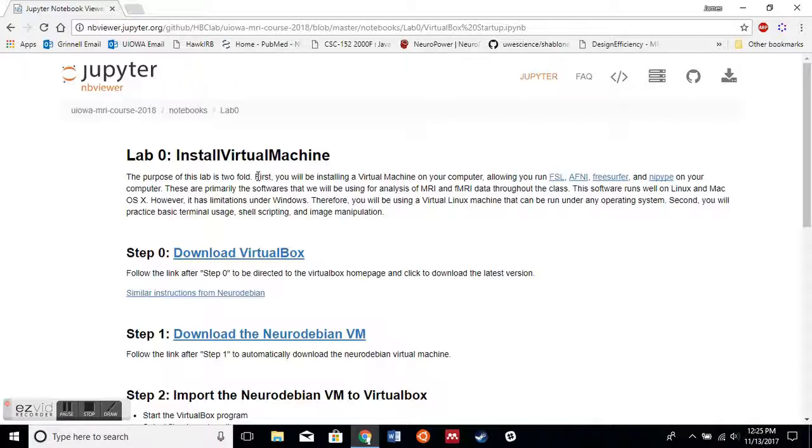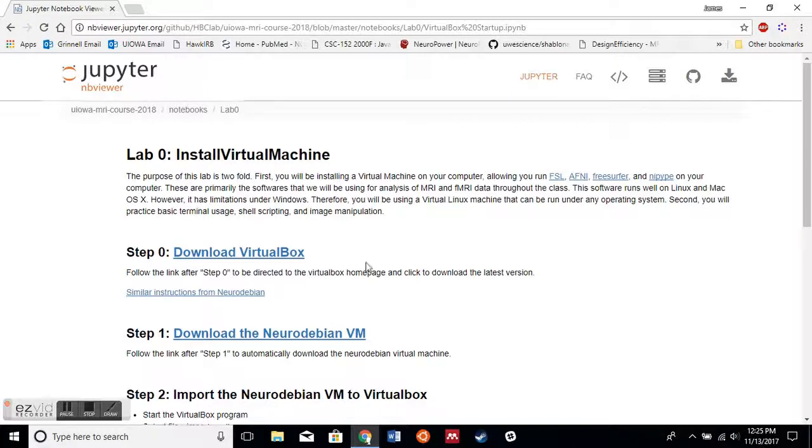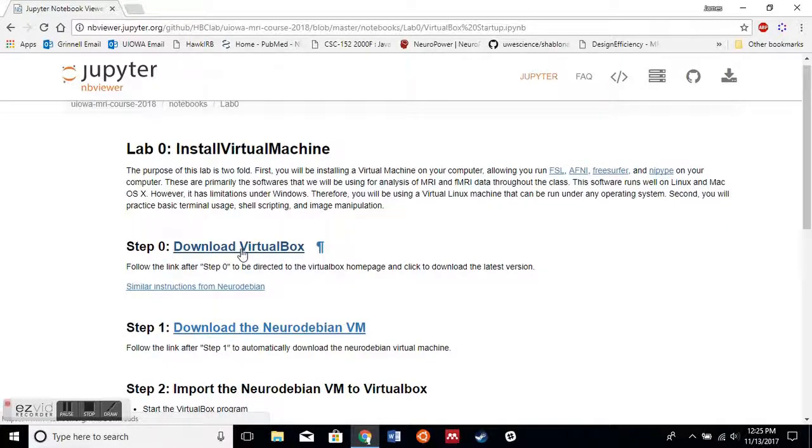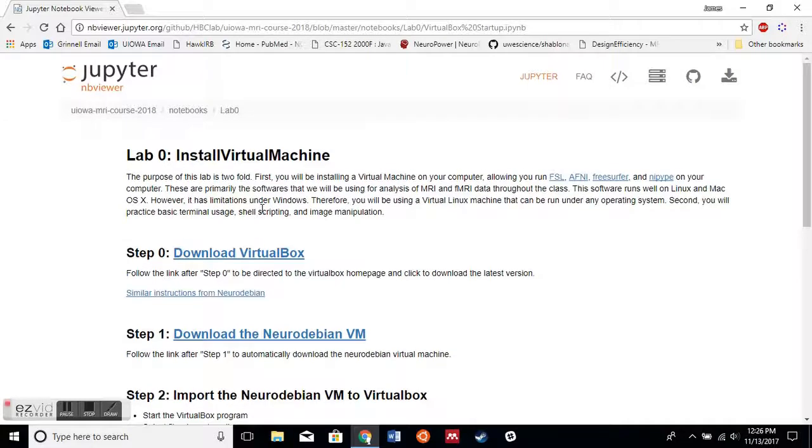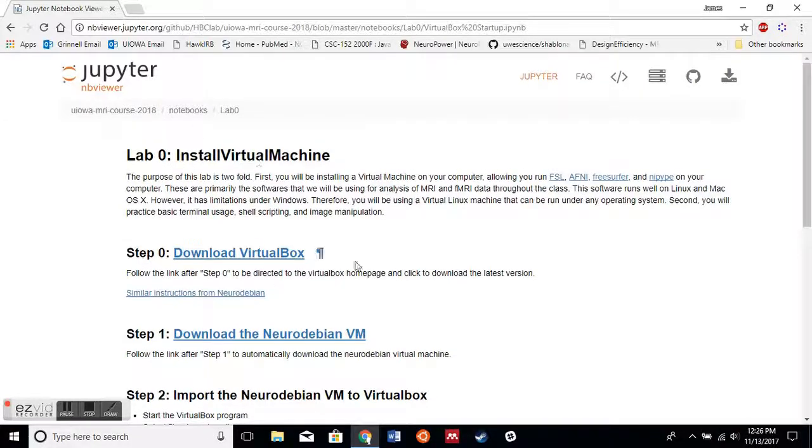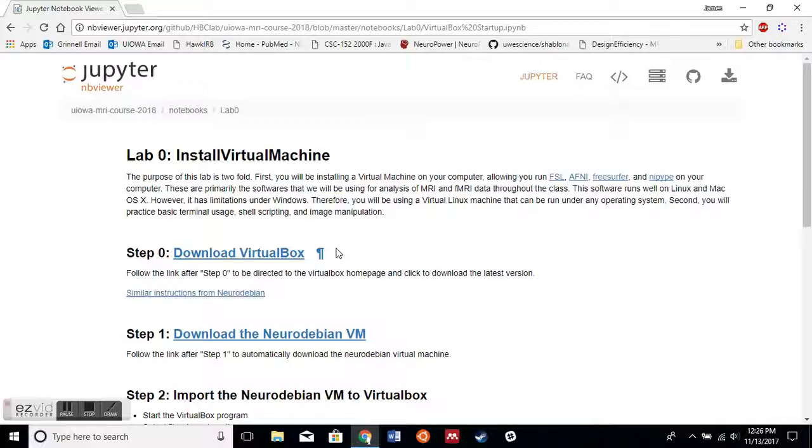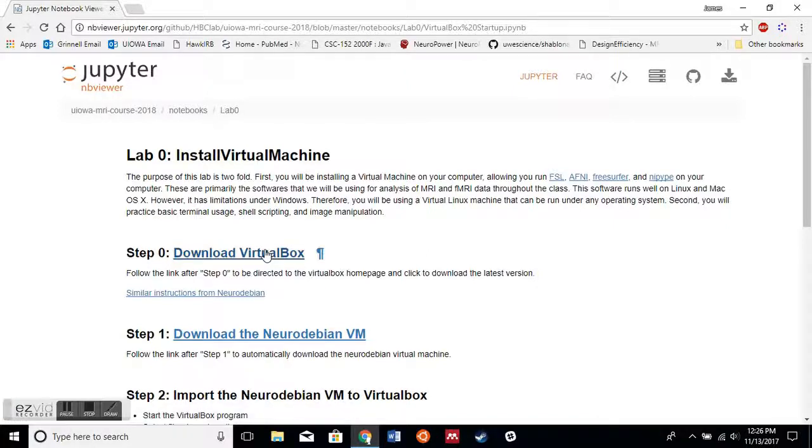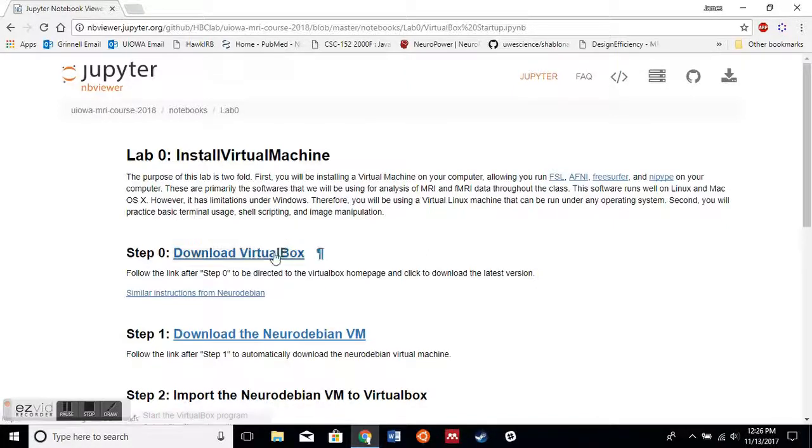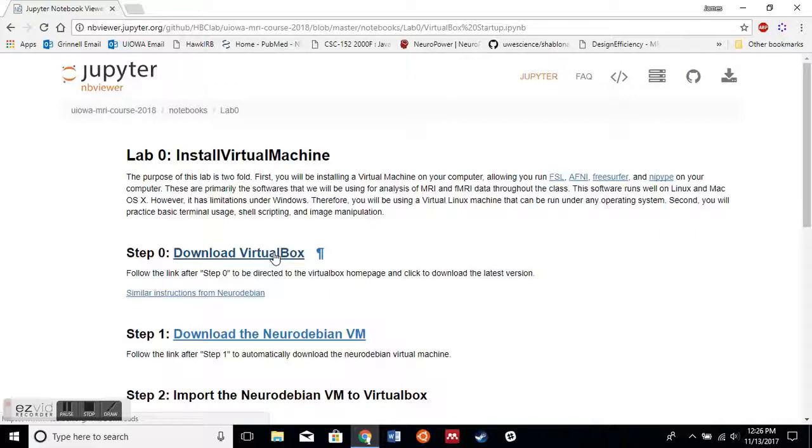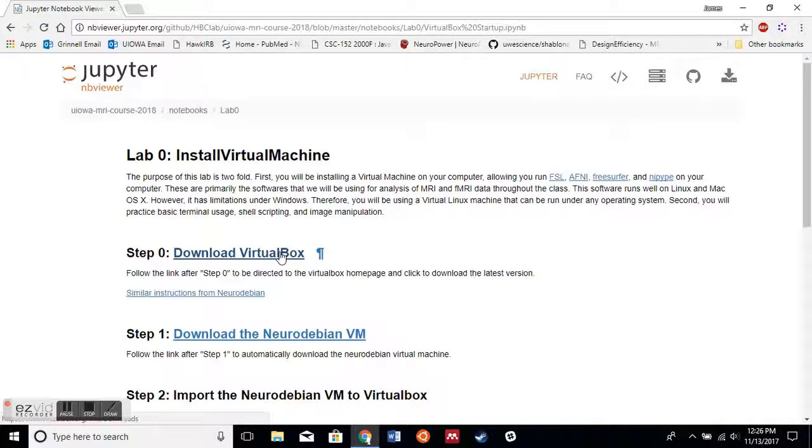The first step to completing this goal is to download VirtualBox via the link here. This entire website link will be provided for you to follow along as well. The notebook might look a little bit different, a little bit more fleshed out, but the steps I'm walking through today are going to be basically what you need to get done.